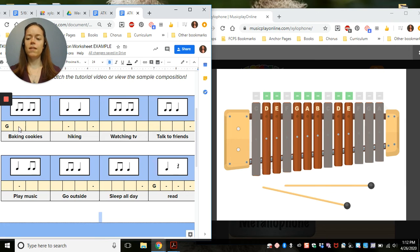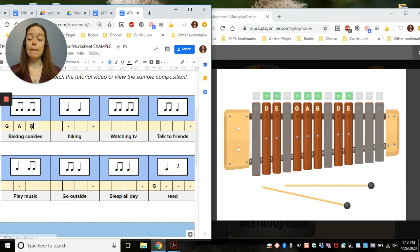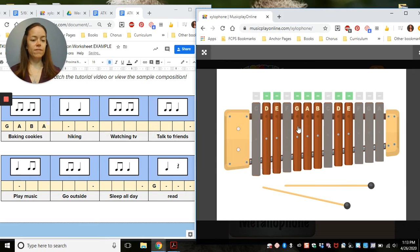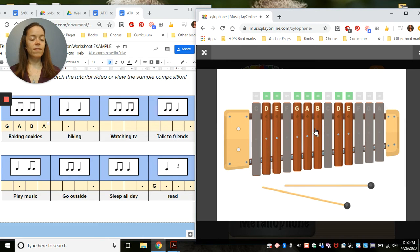I'm going to see what I think of G, A, B, A. Oops, A. And I'm going to play it over here. I like it so far.